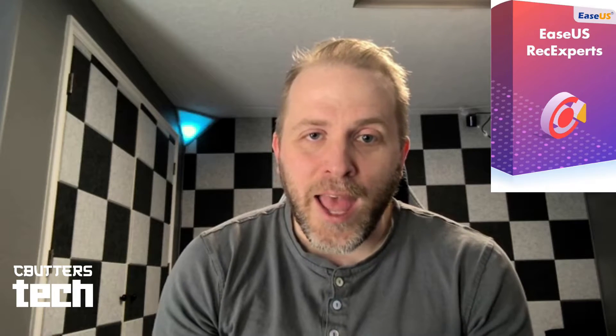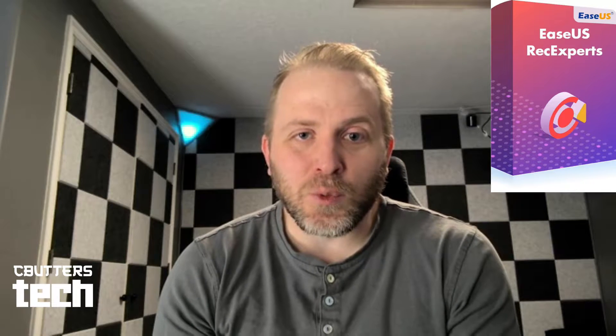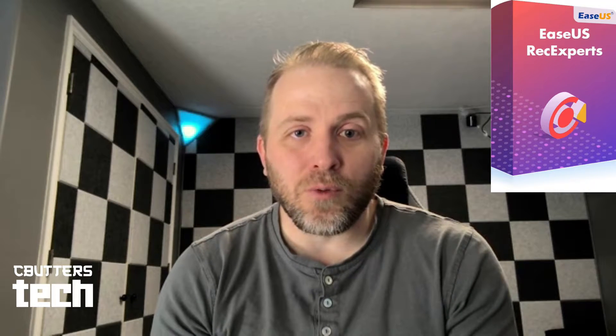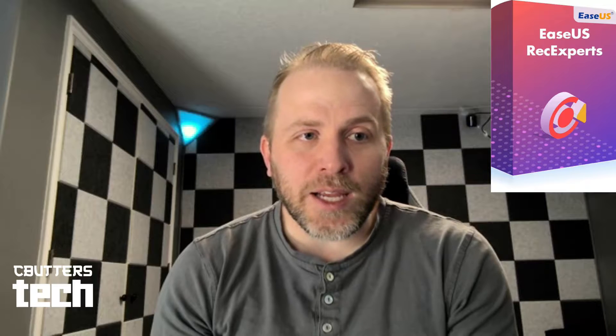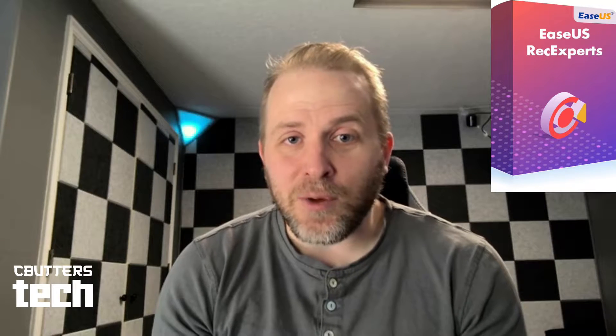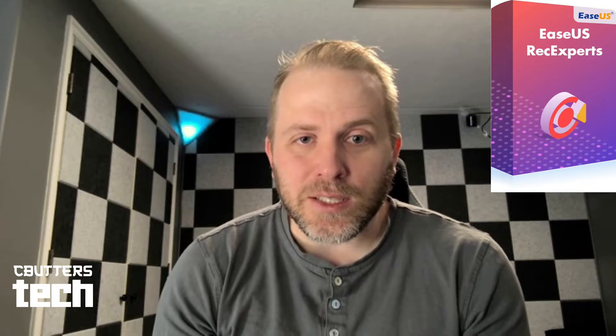And that brings us to our sponsor, EaseUS Rec Experts, and their software is what I'm using to record this video right now. Rec Experts is a really cool piece of software that lets you do lots of different things, whether that's recording capture from a game or recording a podcast or just collecting video like I am right now from the webcam and the audio. And they have lots of little features in this program that I'm going to show you and walk you through how to use.